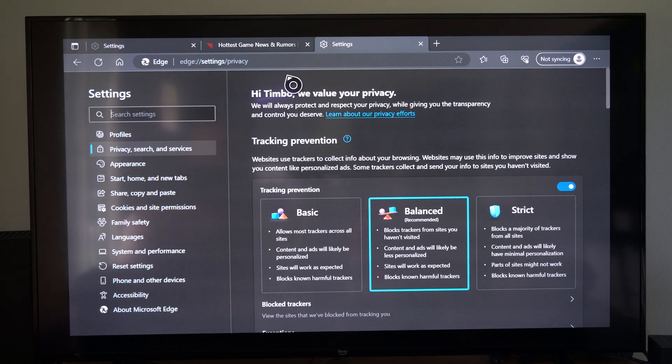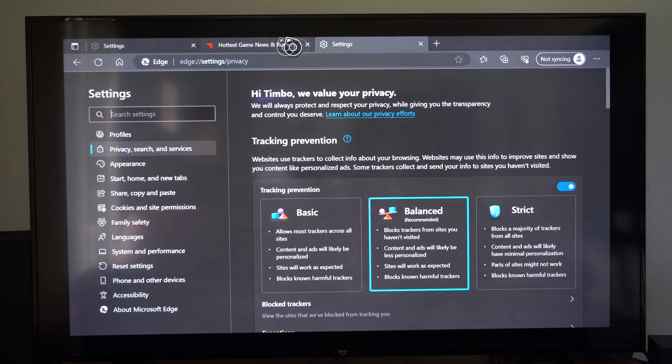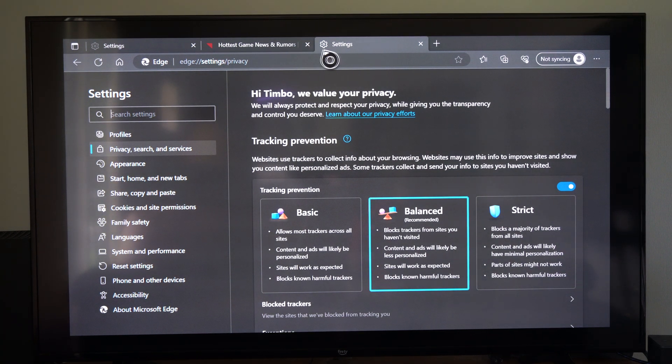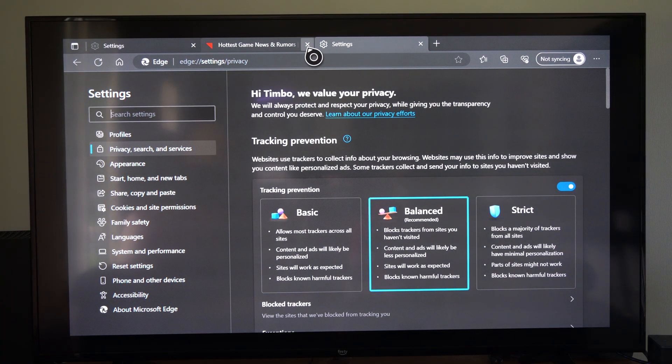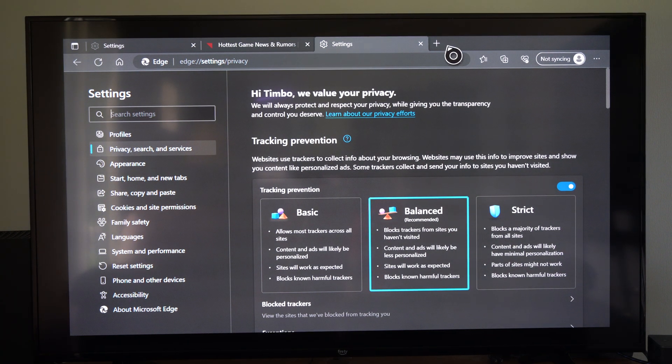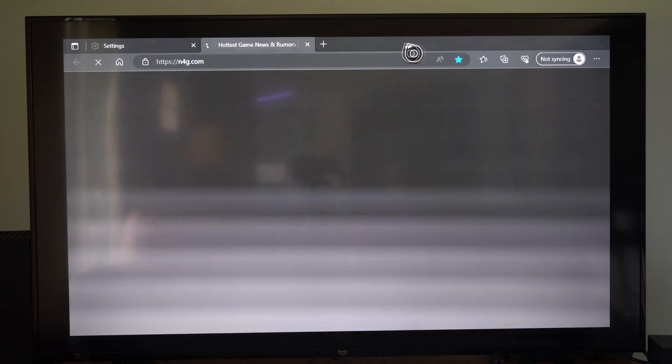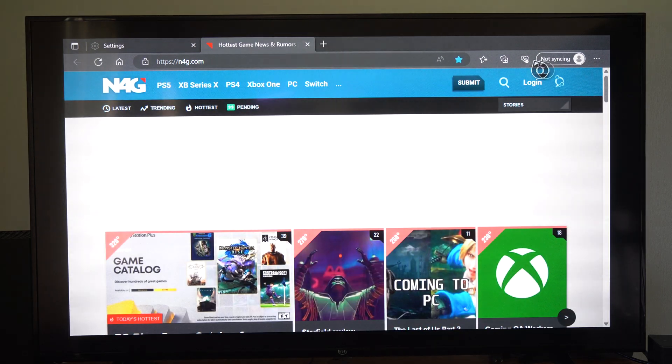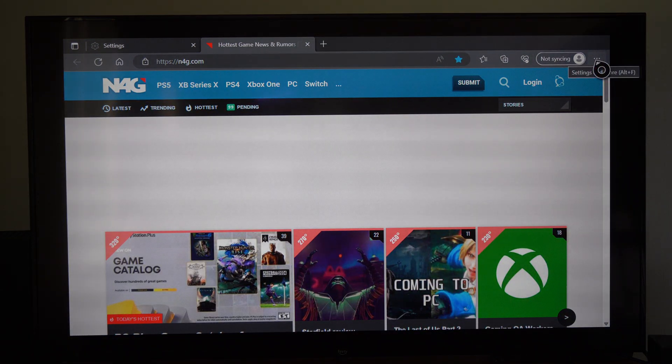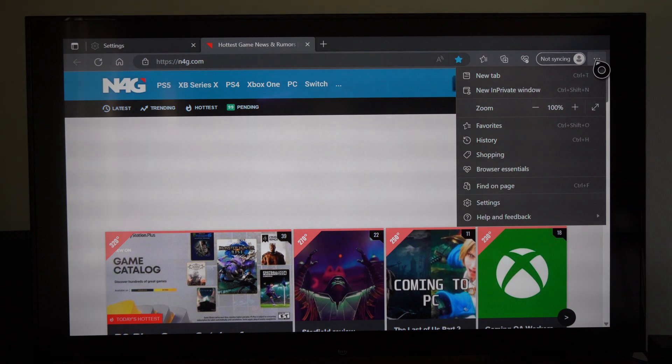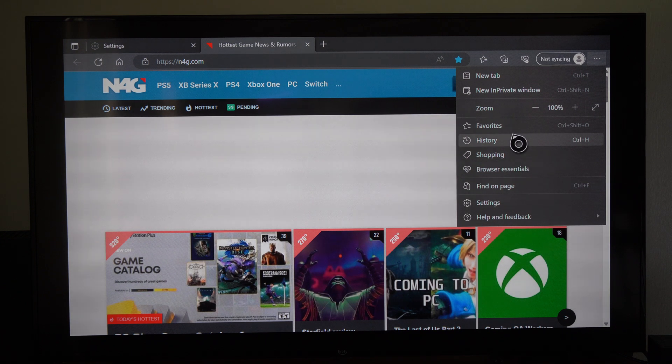So it's very easy to delete your browsing history if you went to a naughty website or something like that and you don't want your parents to see or someone else. Well, you want to go on over to the three little dots right here and select this and then go on down to History.